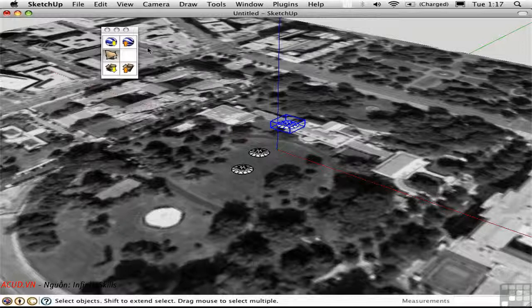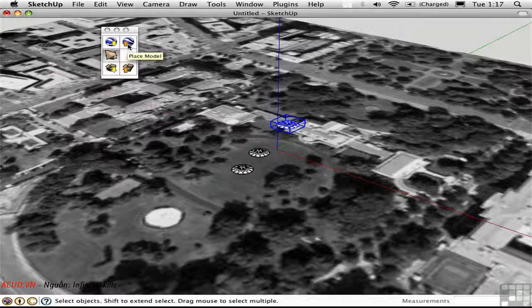I have an added complication, which is that I have Photoshop CS4 Extended installed, and it has claimed the Google Earth format as its own. So when I click this button, SketchUp creates a KMZ file on my hard drive and then tries to open it in Photoshop, which isn't exactly what I want.